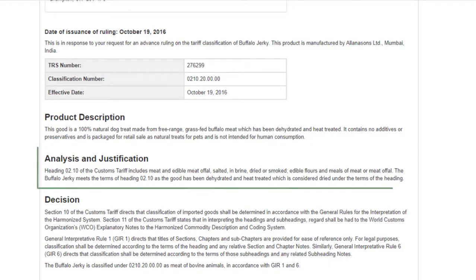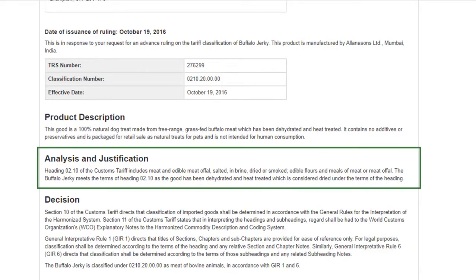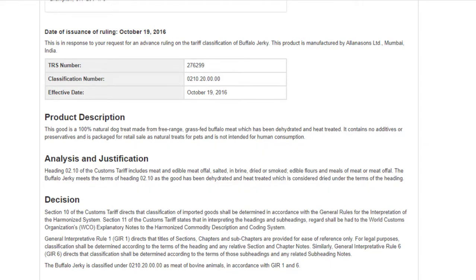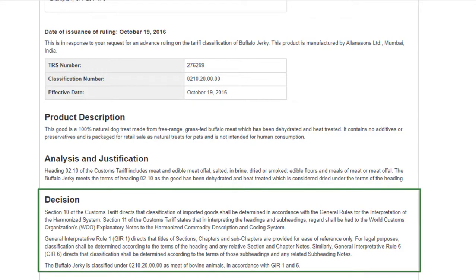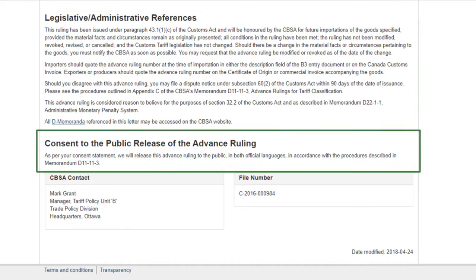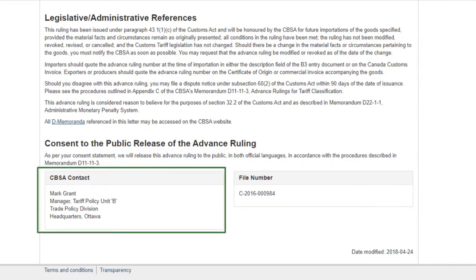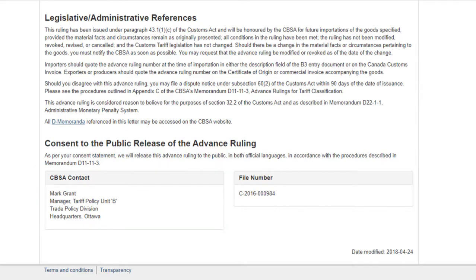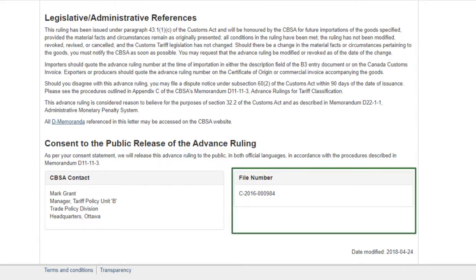The ruling details page also includes the analysis and justification, the decision rendered regarding the request, any legislative or administrative references that may have impacted the ruling, consent for public release of the advance ruling on the CBSA website, the CBSA contact responsible for the ruling decision, and finally the file number.